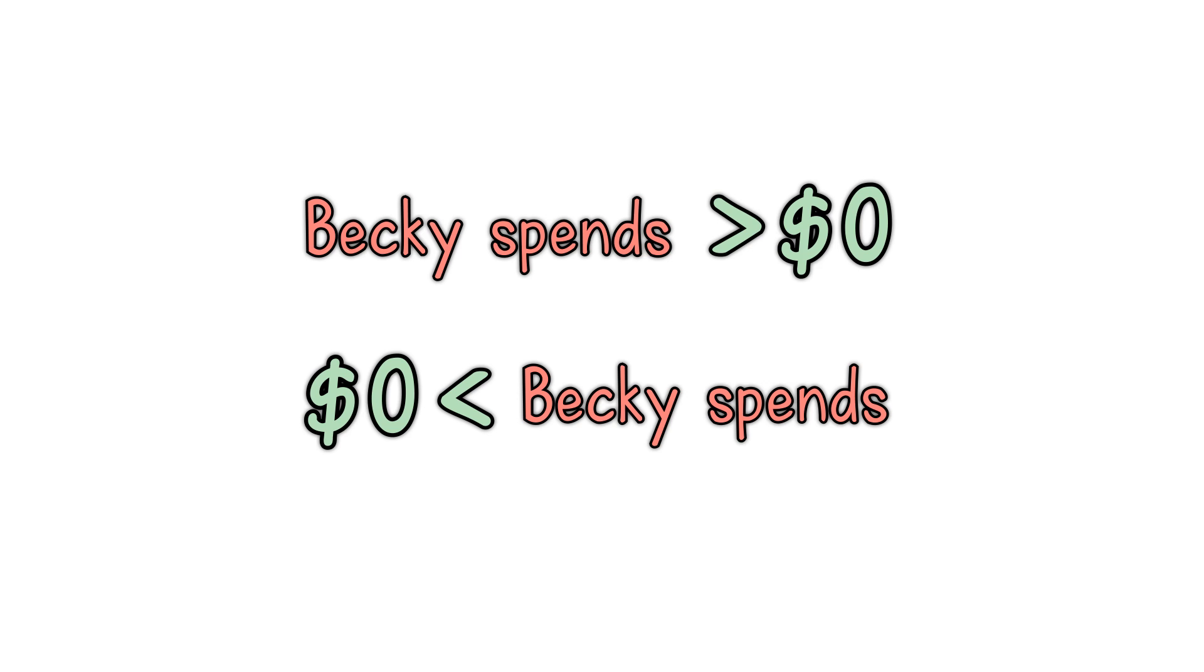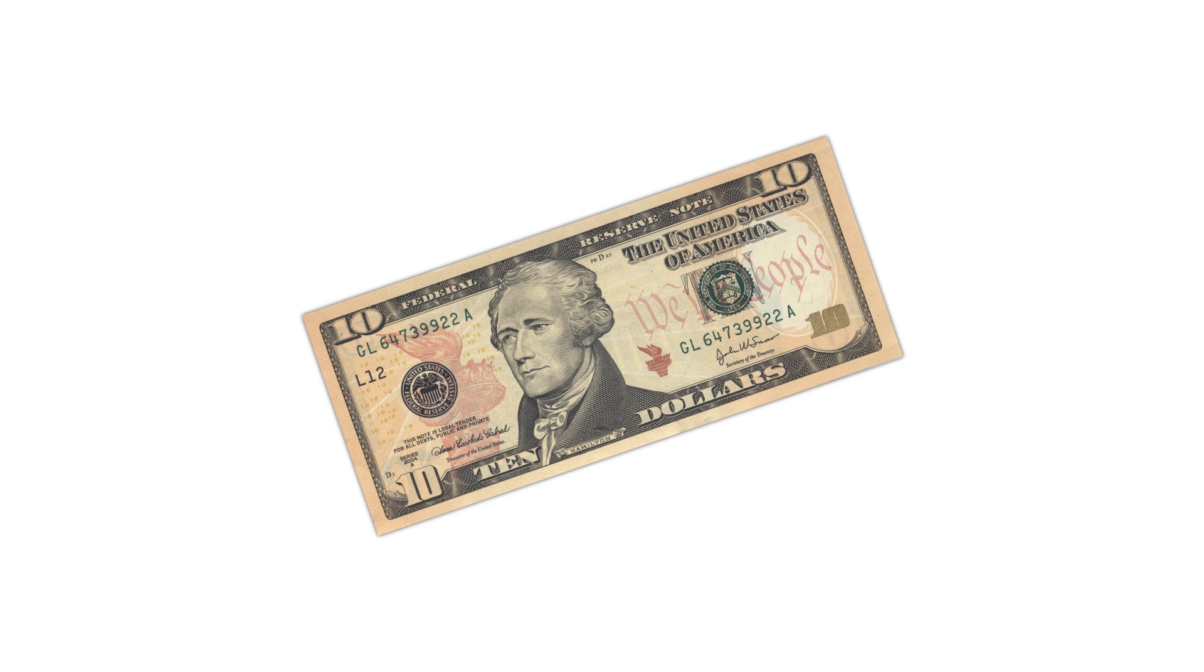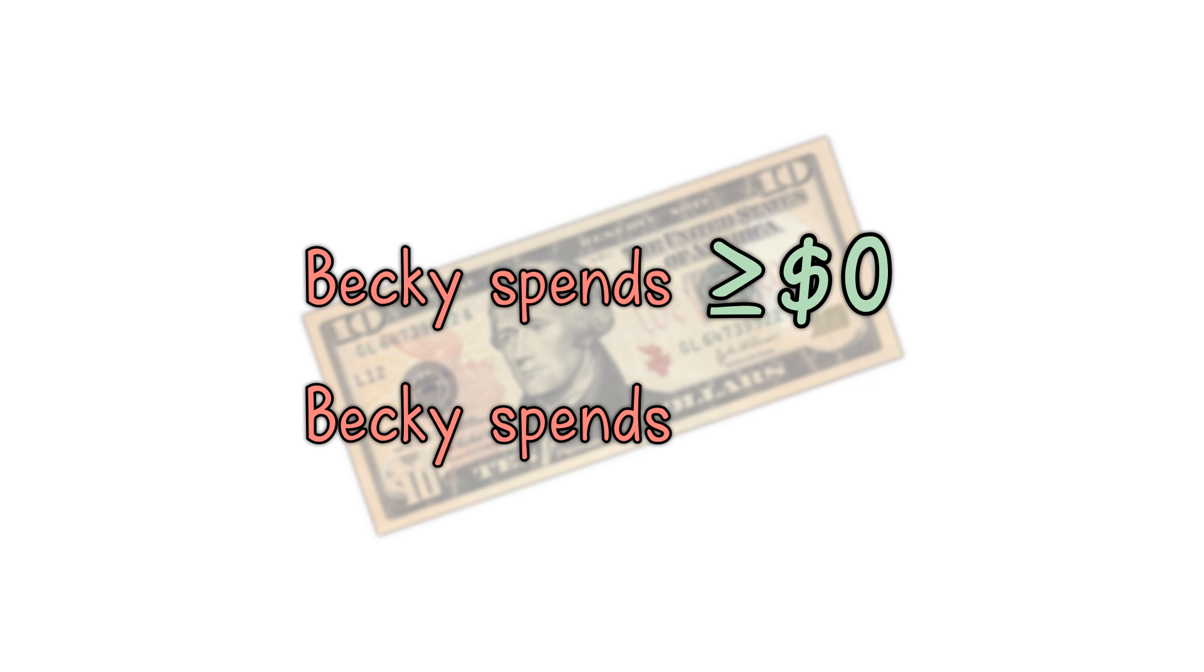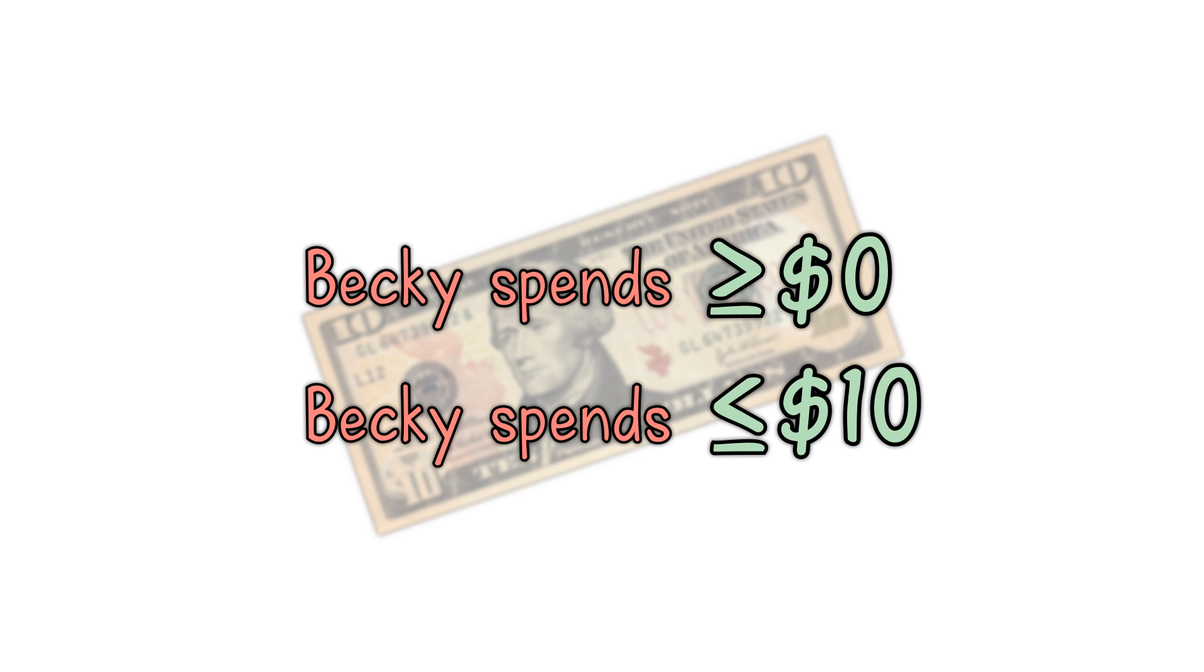Here is another example using the greater than or equal to and less than or equal to symbols. Example, Becky has $10 and she's going shopping. How much will she spend without using credit? Answer, something greater than or possibly equal to $0 and less than or possibly equal to $10. This can be written down in just one line.